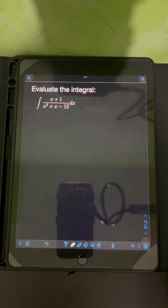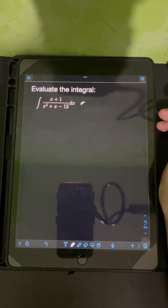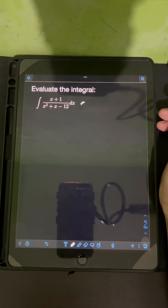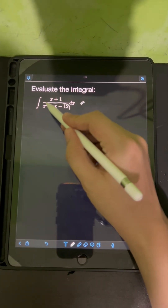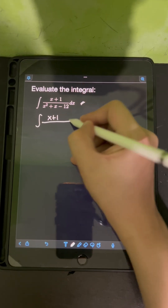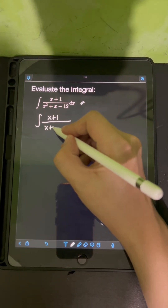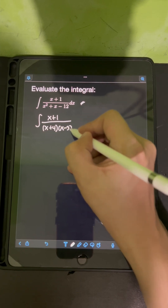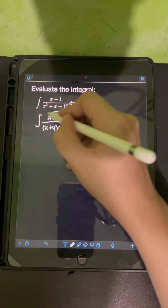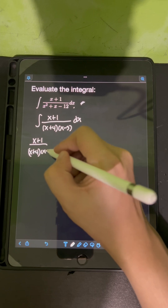Let's solve this problem. Evaluate the integral of (x+1) over (x²+x-12) dx. We can evaluate this using partial fraction decomposition. First, we factor the denominator: the factored form of this quadratic trinomial is (x+4)(x-3). So we consider the integrand (x+1) over (x+4)(x-3).